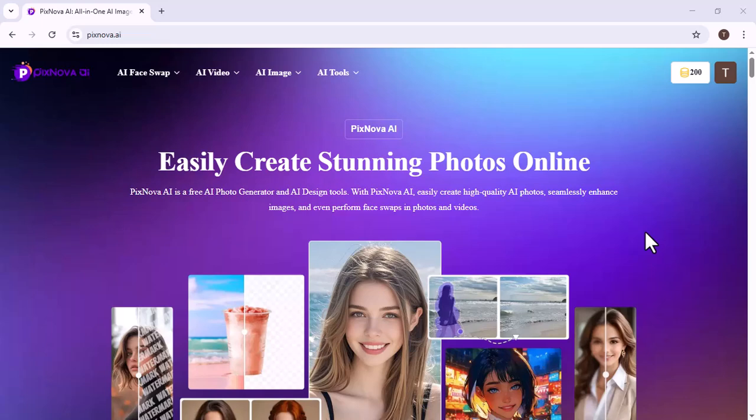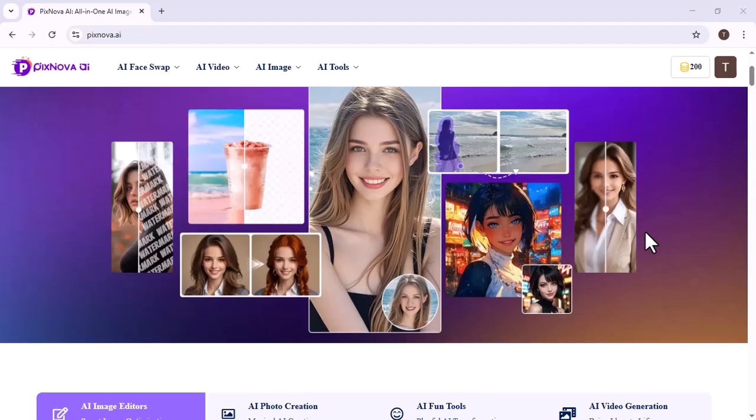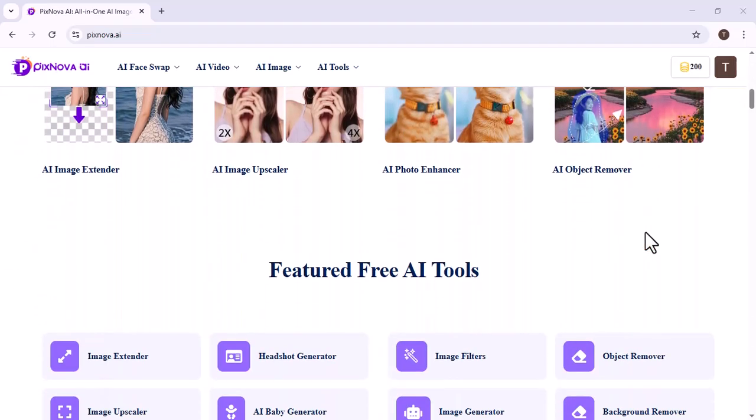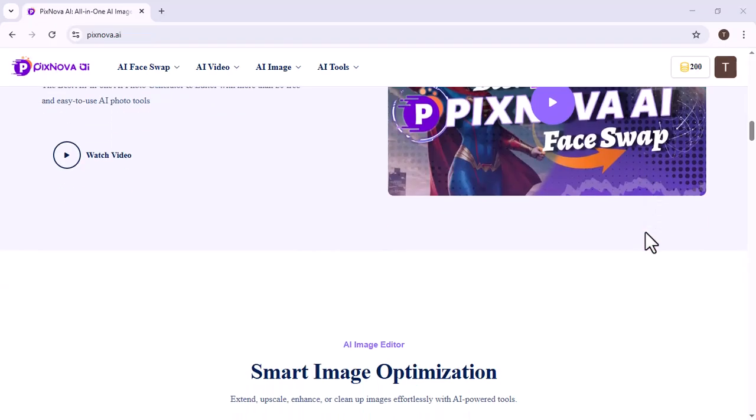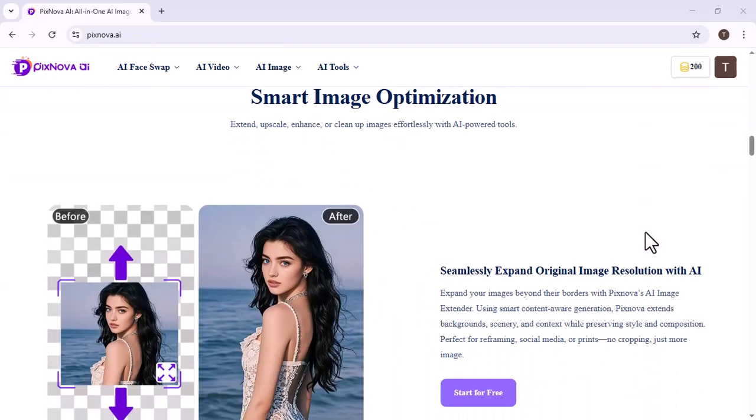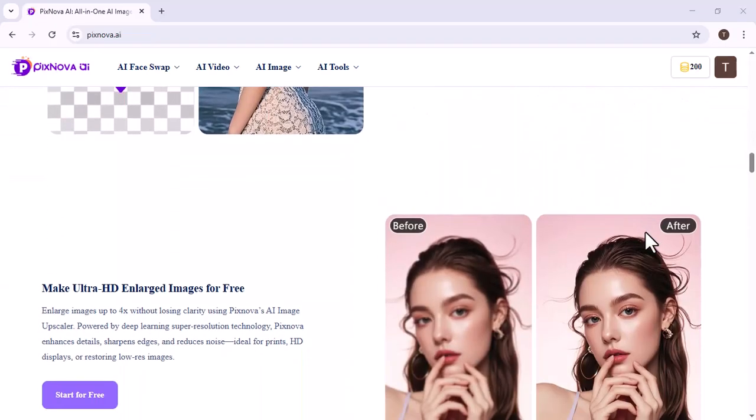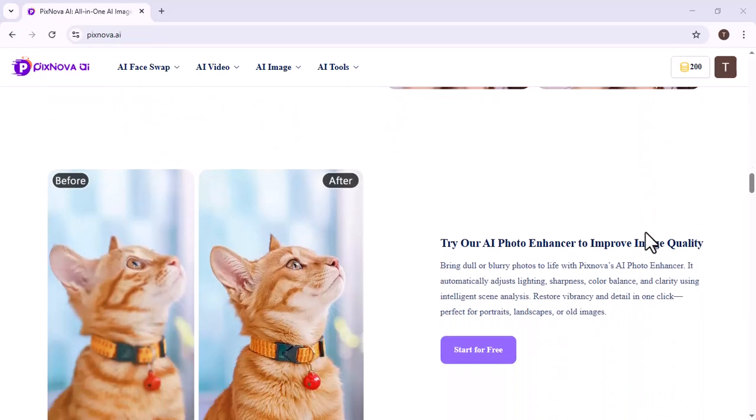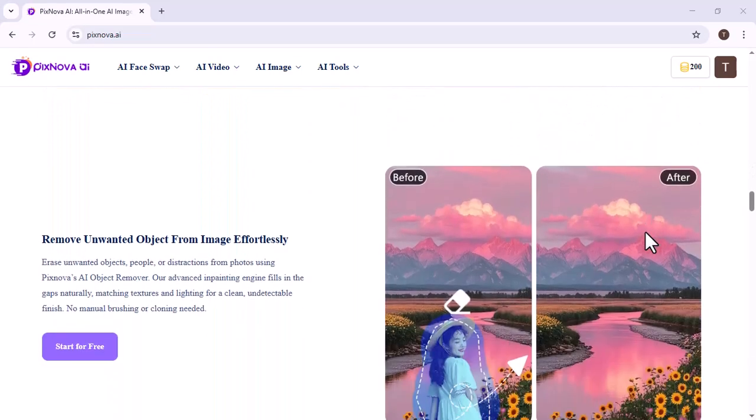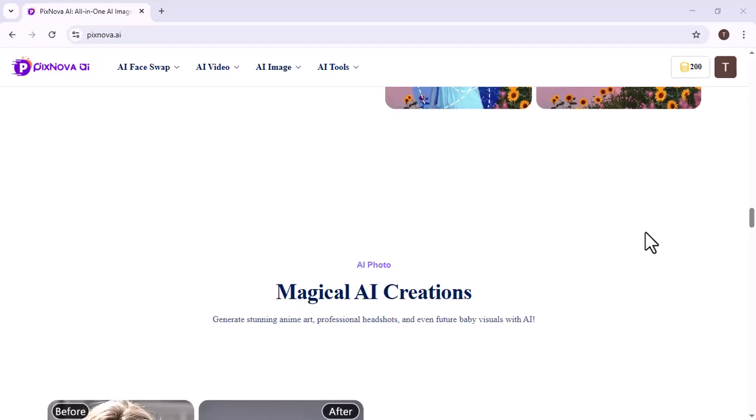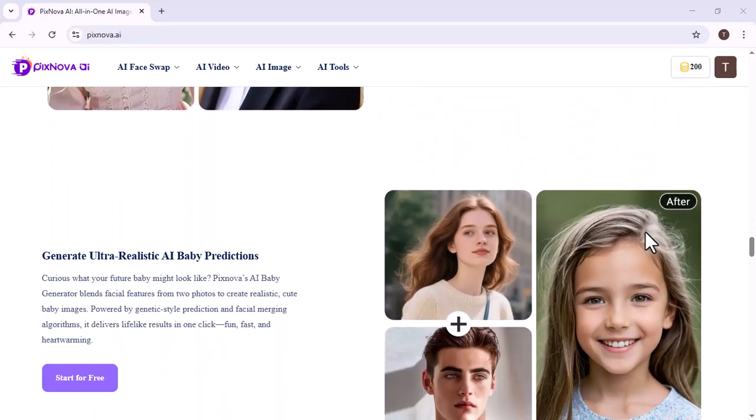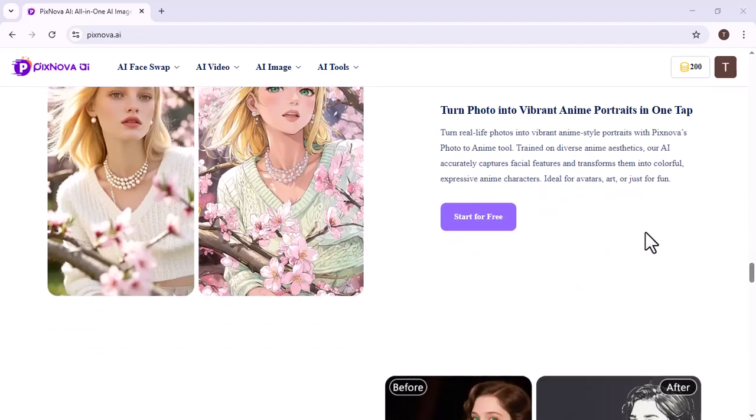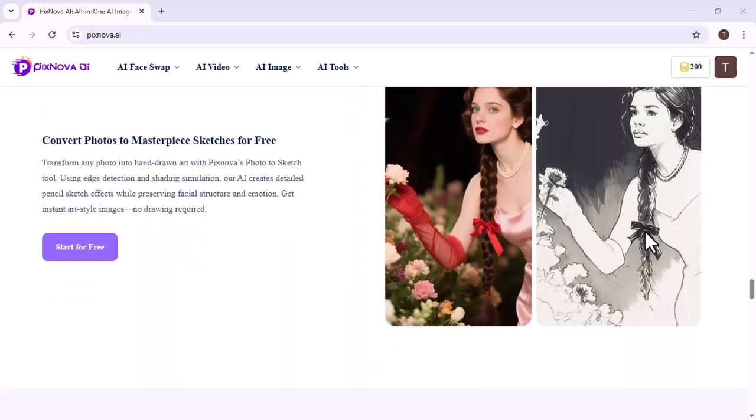PixNova AI is an advanced AI-driven platform created to help users easily design, edit, and improve images and videos. By using artificial intelligence, it allows people to transform simple text ideas into visually appealing graphics. Its straightforward and intuitive interface makes it accessible for users of all skill levels, eliminating the need for professional design software or technical expertise.